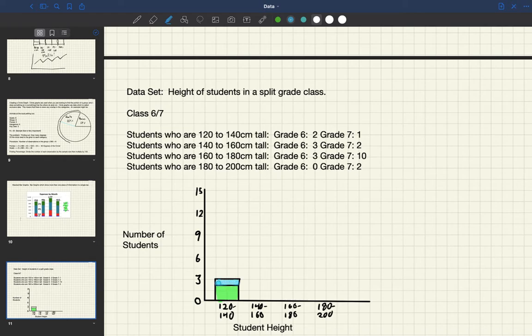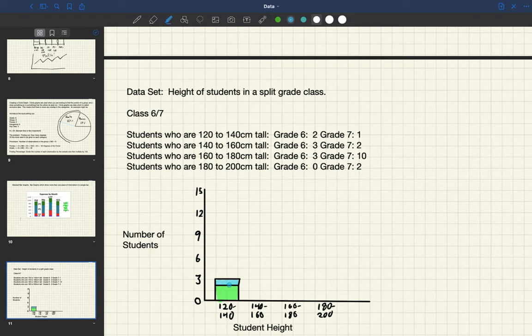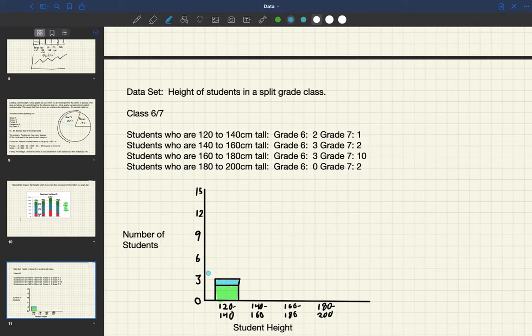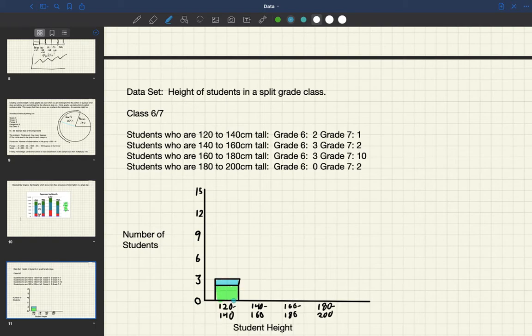Now by now based on what you were doing on Friday and on Thursday, you know that we could definitely do a better job. But what this bar shows us is that in the grade six seven class there are three students who are of this range of height, but two of them are grade six and one of them is a grade seven.